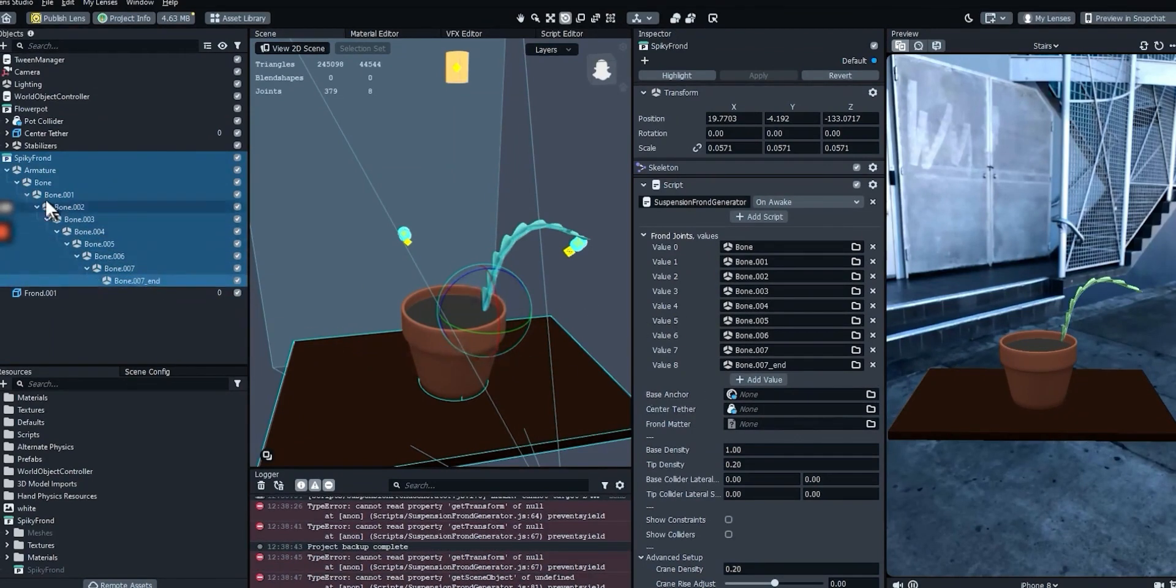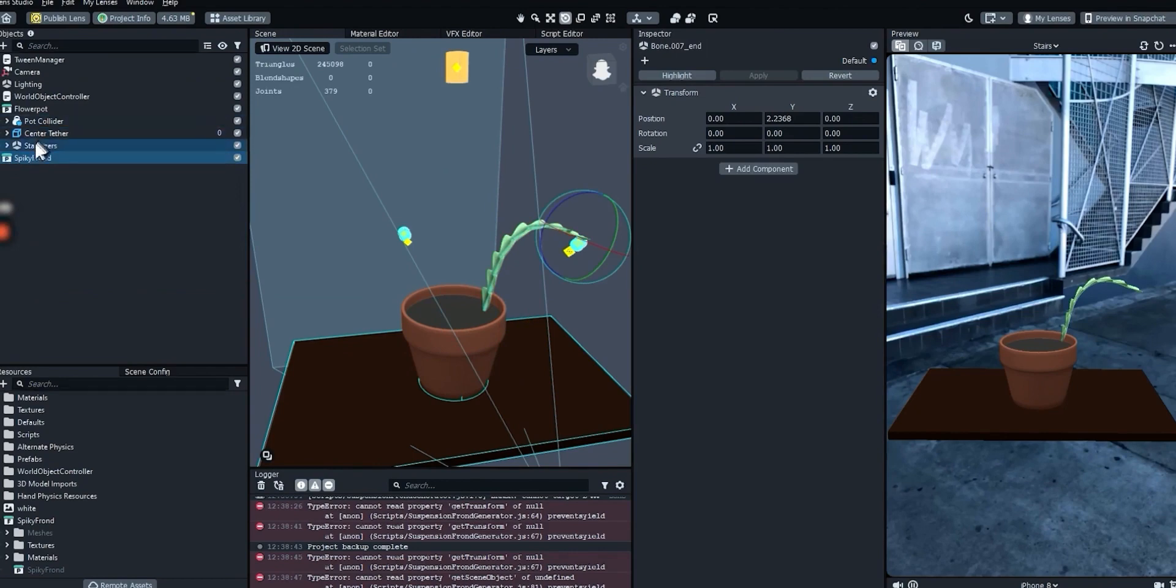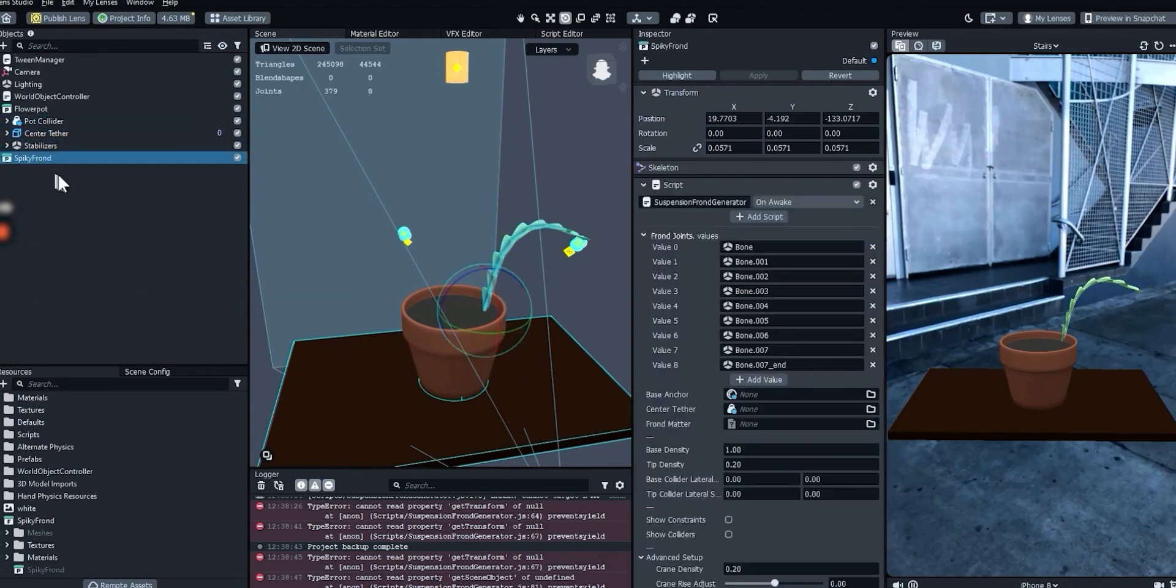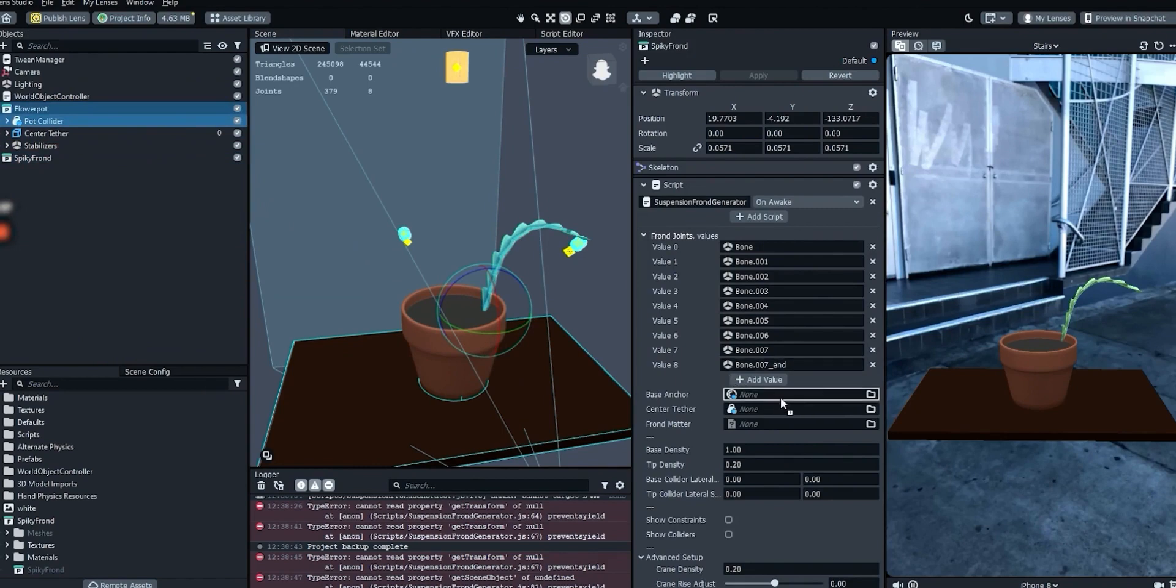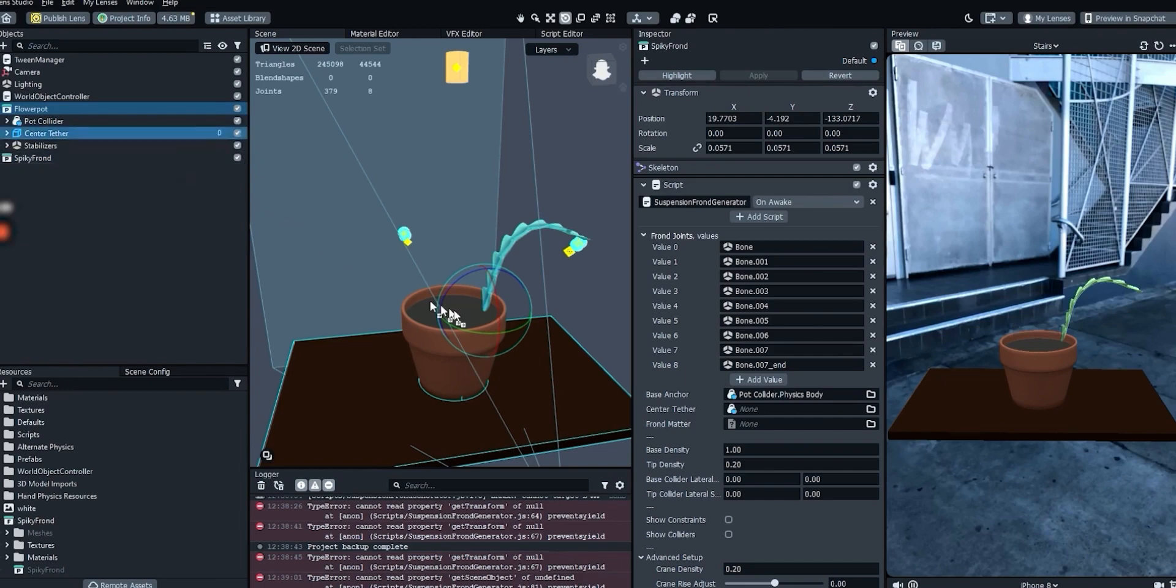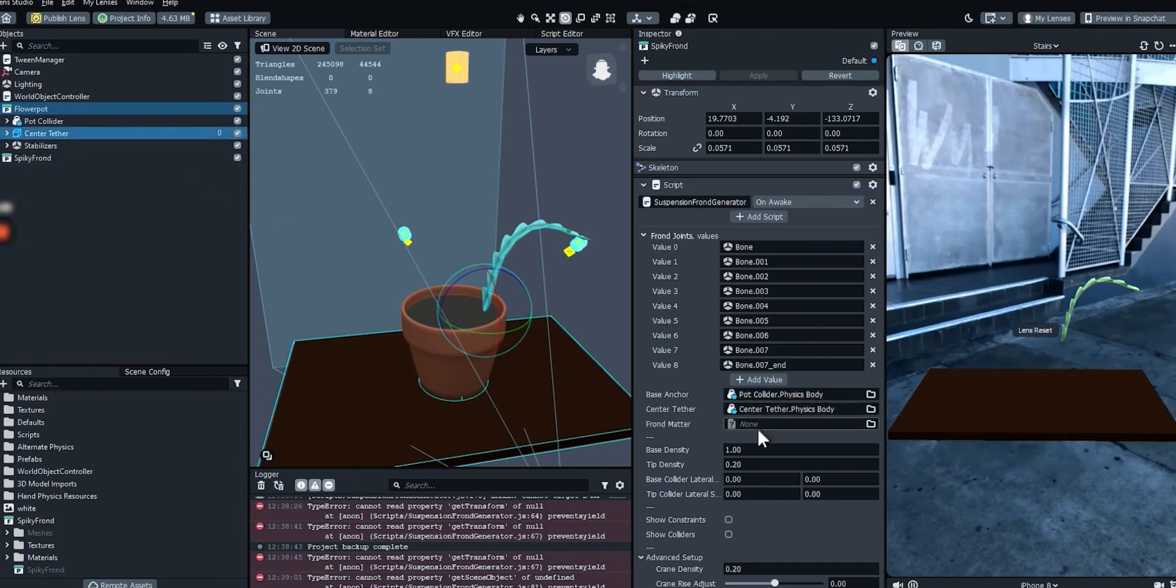Next, we should specify attachment points to help the frond stay upright. For the base anchor, we'll use the pot object. Technically, we're using its physics body. Drag the center tether object into the center tether slot on the script component as well. Again, this one uses the physics body automatically.